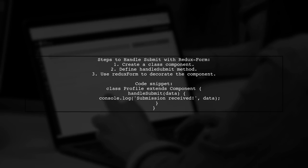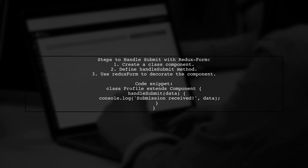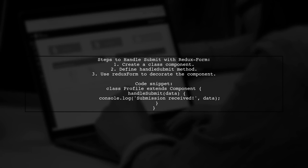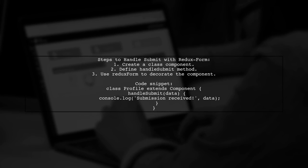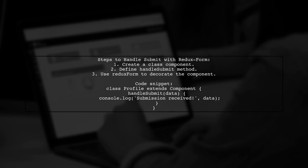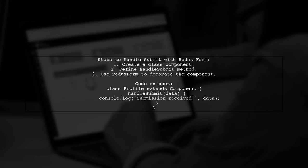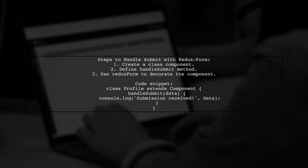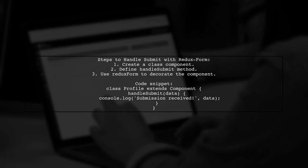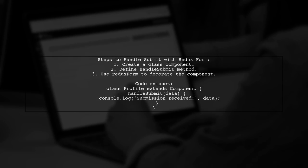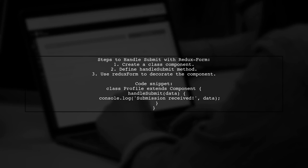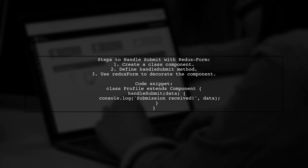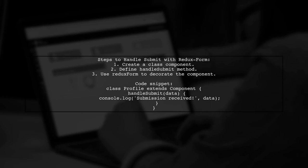To handle form submission with Redux Form, first create a class component. Inside, define a handleSubmit method to process the form data. Use the Redux Form function to decorate your component, giving it a unique form name.